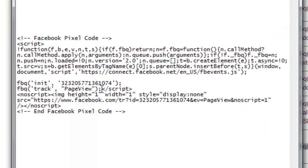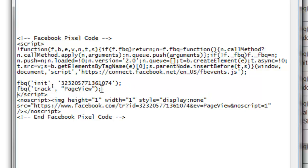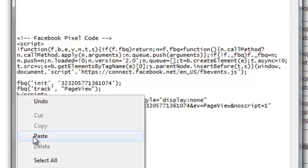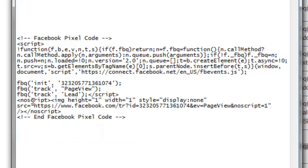So where it says script here, you want to put your cursor right in front of that, right after the semicolon, hit a return, and then you want to paste in your lead code right there.